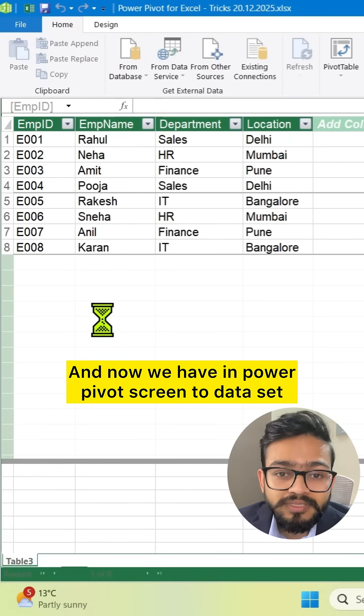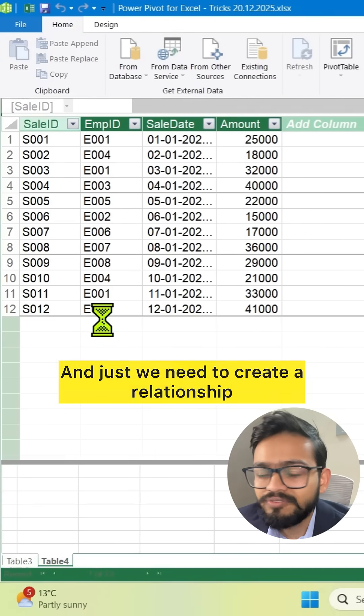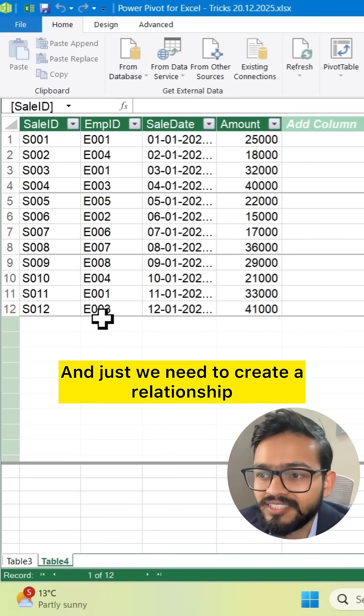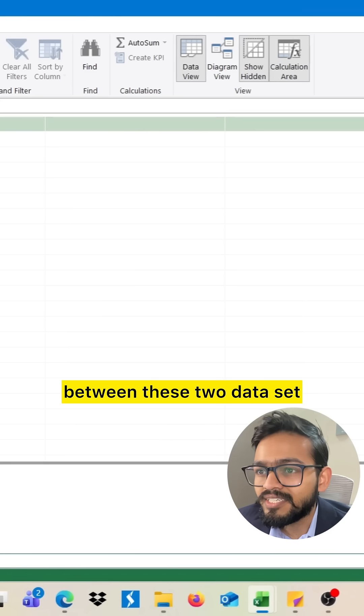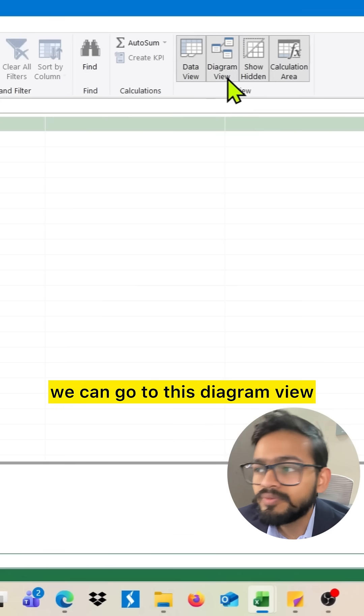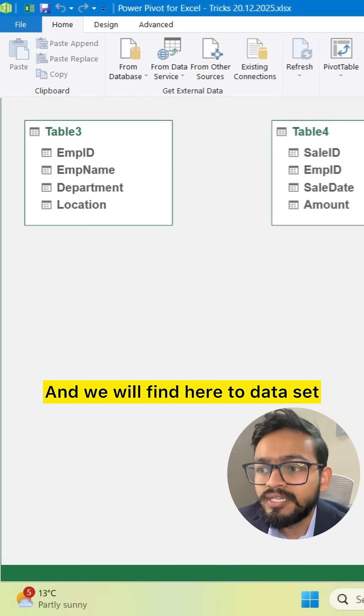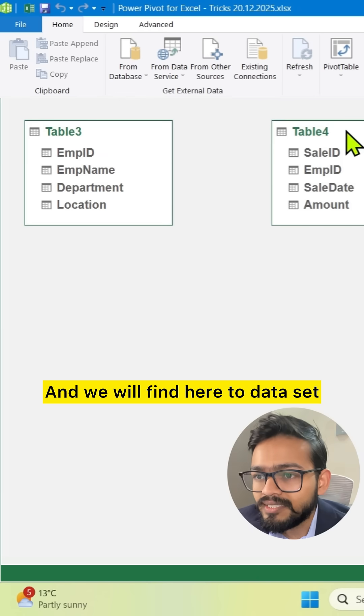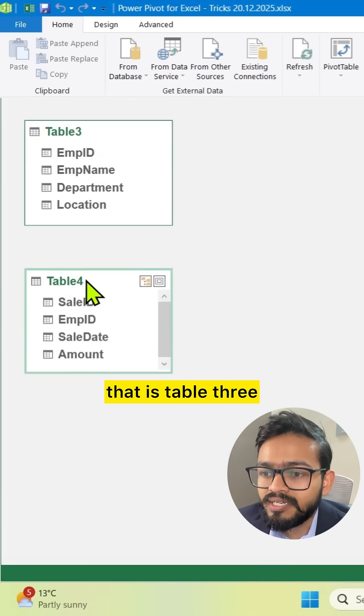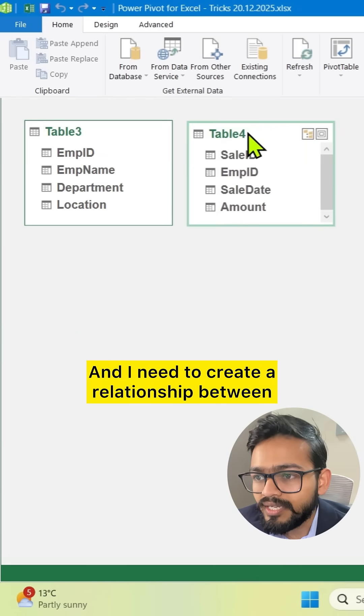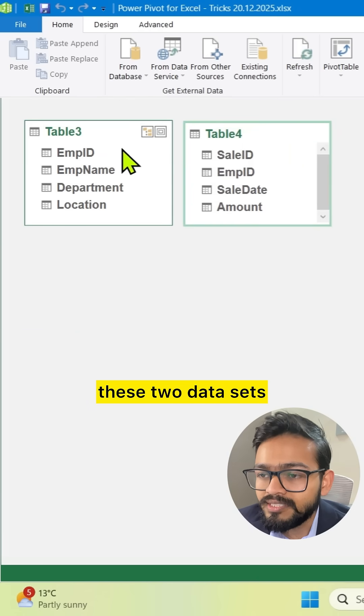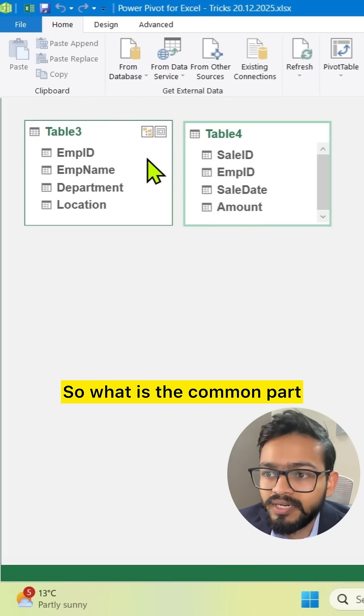Now we have in PowerPivot screen two datasets and we just need to create a relationship between these two datasets. We can go to diagram view and we will find here two datasets, table three and table four. I need to create a relationship between these two datasets.